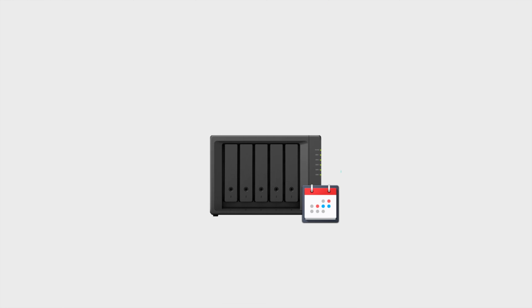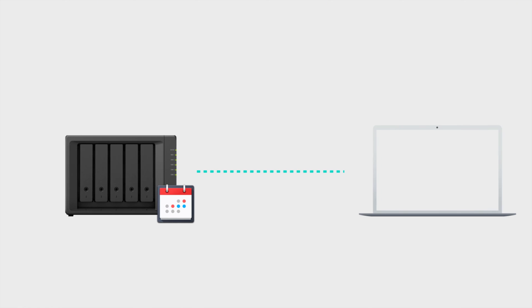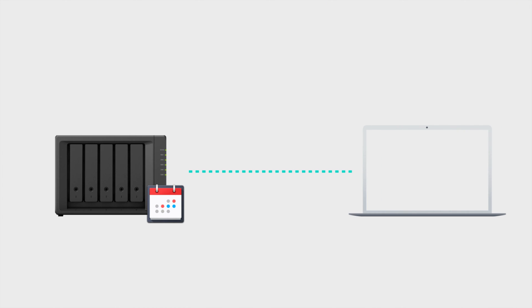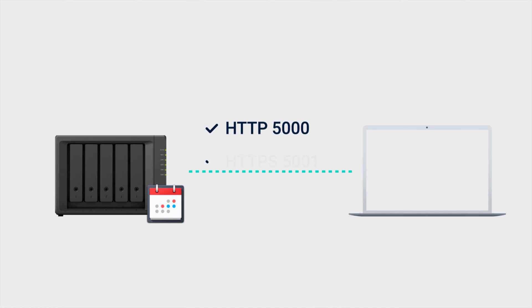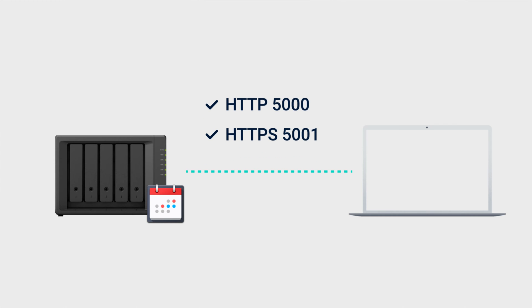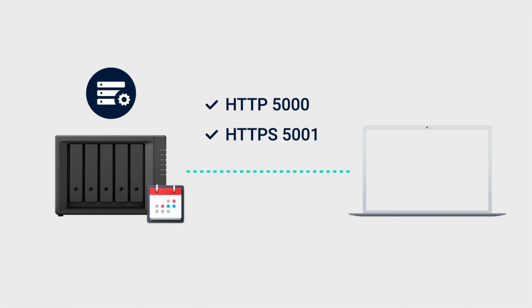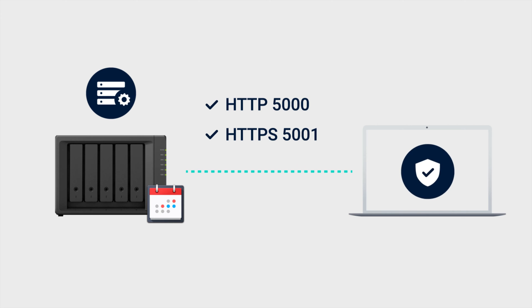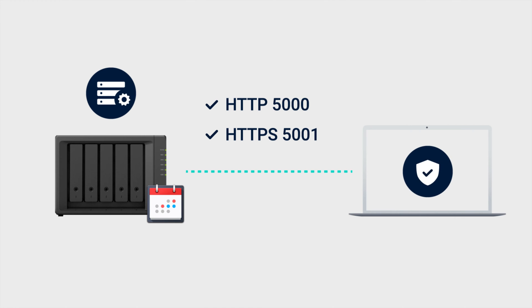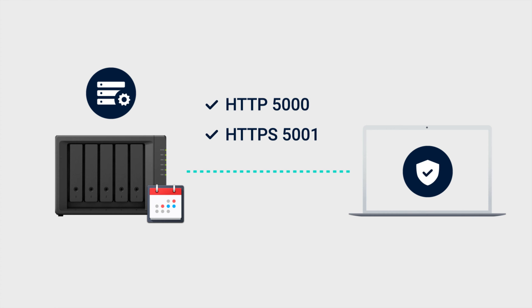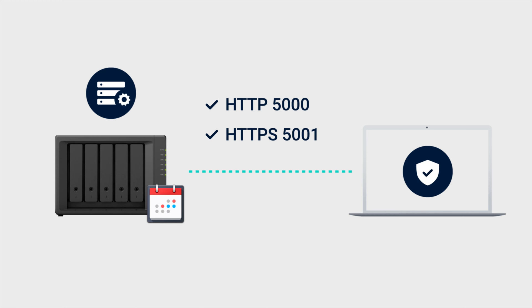Before you start, make sure that the port used by Synology Calendar is open. Then, set up a DDNS hostname and register a Let's Encrypt certificate for it. Because some platforms may restrict syncing to server addresses with trusted certificates, we recommend doing this to avoid running into any issues. Refer to the link in the video description for instructions.